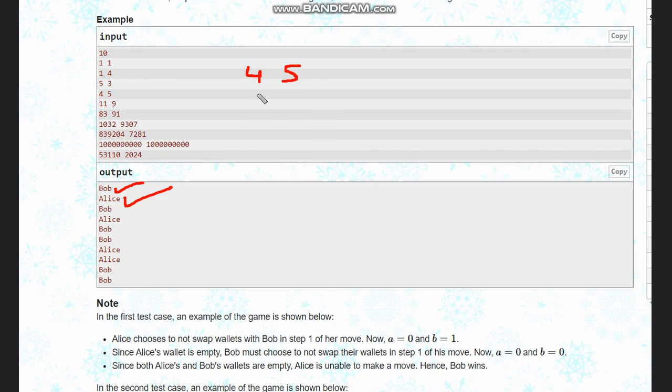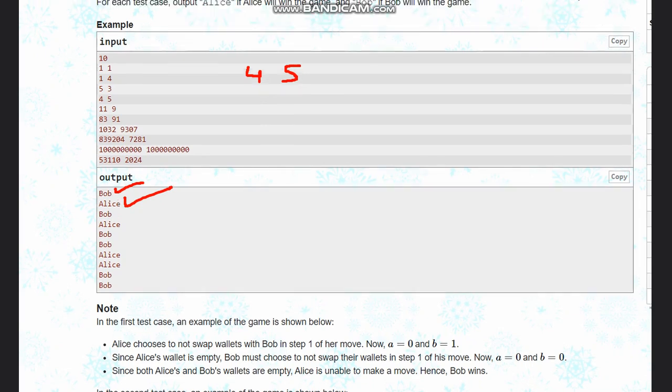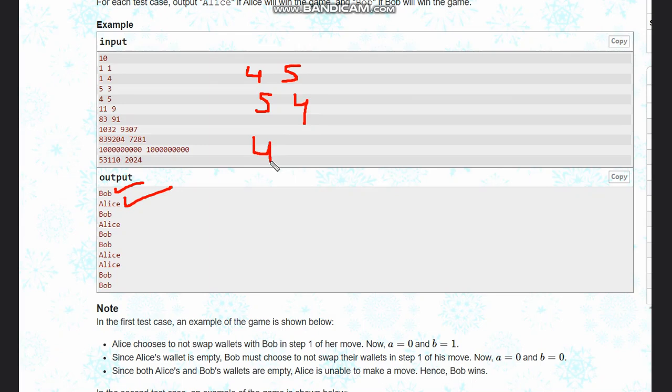In case of four, five, also they will have equal. First is Alice's turn, so swap and then minus one, so four, four. Now since both have equal and at equal it is Bob's turn, definitely Alice would win.